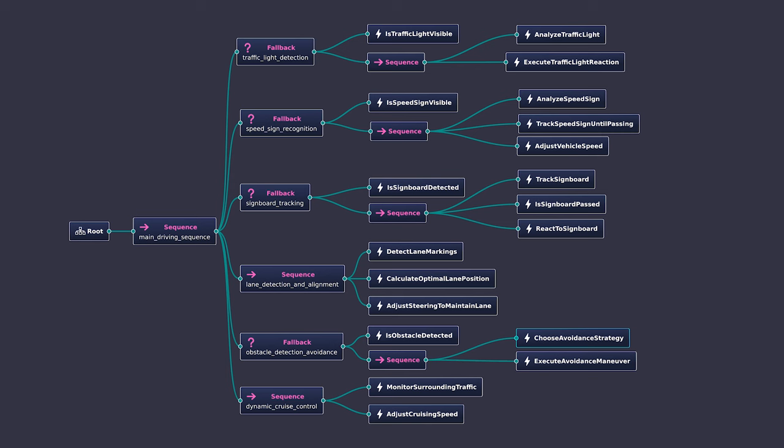Now if we take a look, our main behaviors of our car are traffic light detection, speed sign recognition and sign board tracking, then lane detection and alignment, obstacle detection, avoidance, and dynamic cruise control. For traffic light detection, we first detect the traffic light—if it is visible or not.